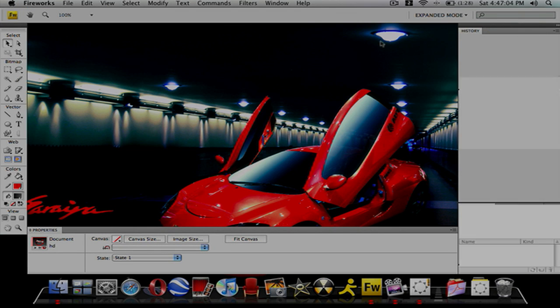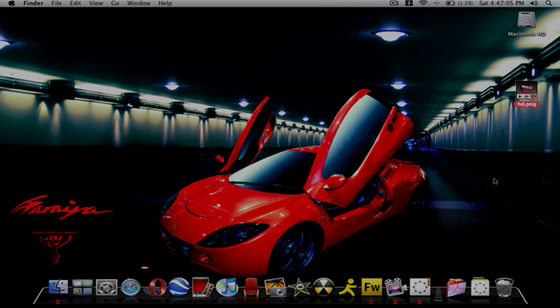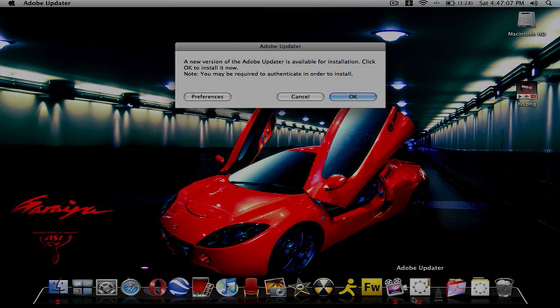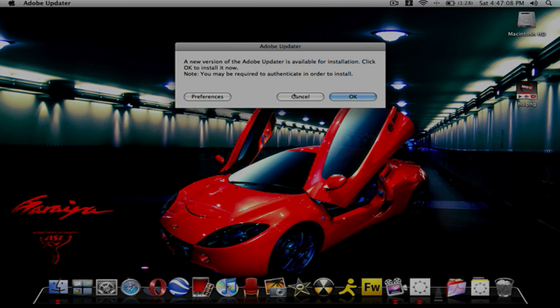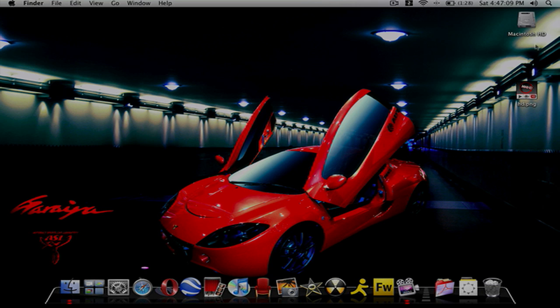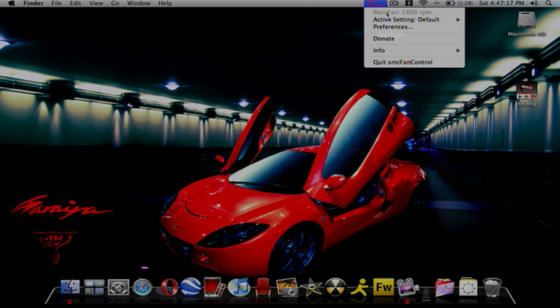All these videos will be in HD. If you didn't know, you just go check and put it in HD. Right now I'm going to be showing you SMC Fan Control, a really good way to cool down your Mac.